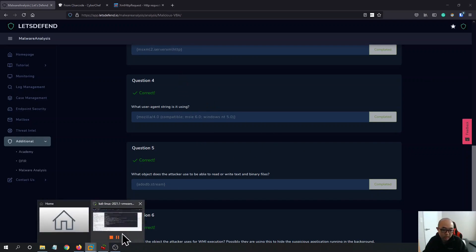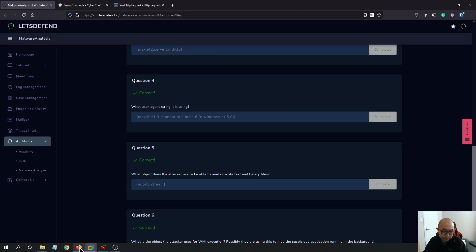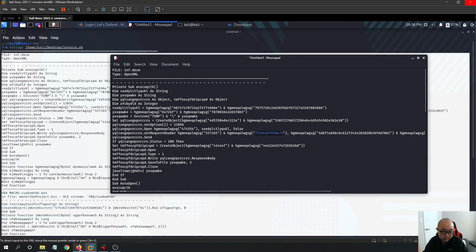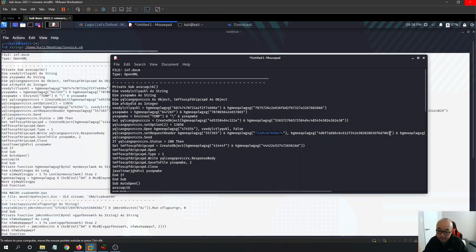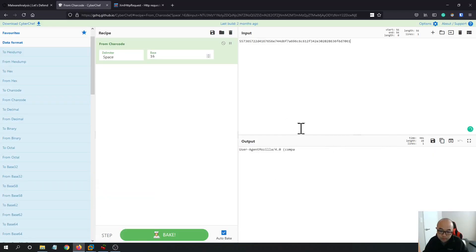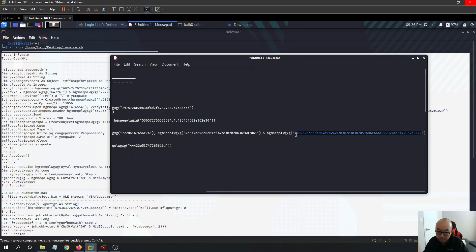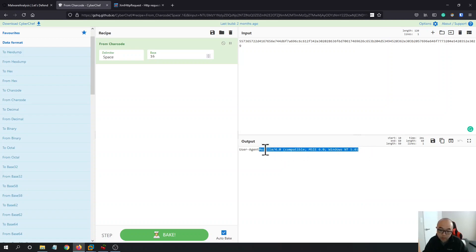Question four asks: what user agent string is it using? Following the same decoding steps in CyberChef, this one is straightforward. We decode the string and see 'user agent' become very clear — we're on the right track. We have the first part as 'Mozilla/4.0', then copy the second part to get the full string: Mozilla/4.0 (compatible; MSIE 6.0; Windows NT 5.0). That is the user agent answer.